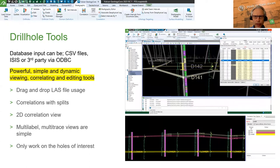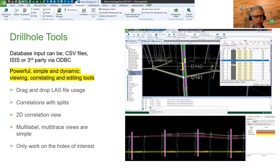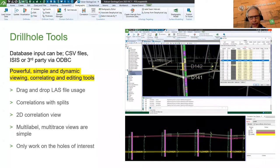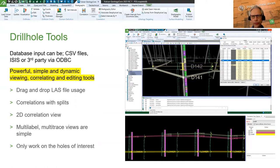To drill down — pardon the terrible pun — into the drill hole tools a bit more: your backends can be CSV files, ISIS, or ODBC connections, just as before. Very easy to get the data in. Once you've got it in there, you can view the holes very quickly however you like.